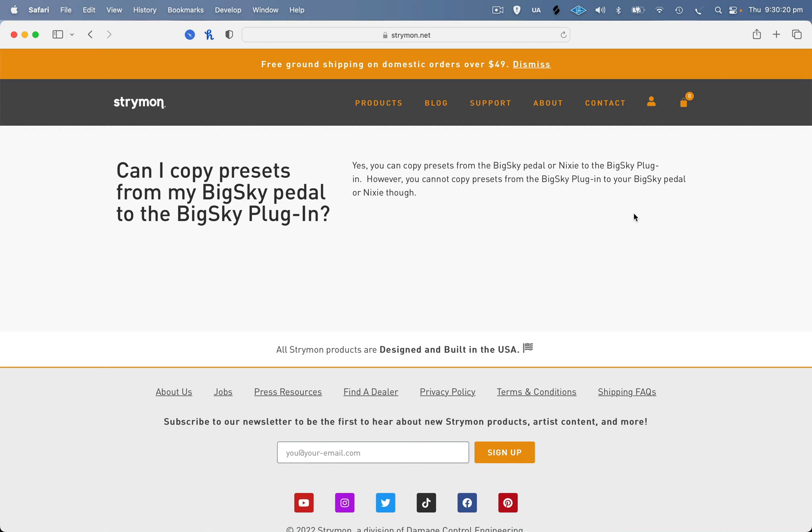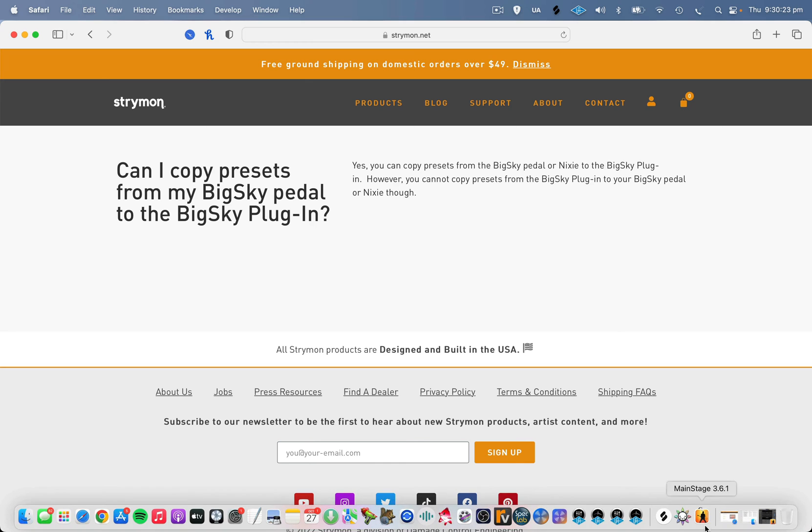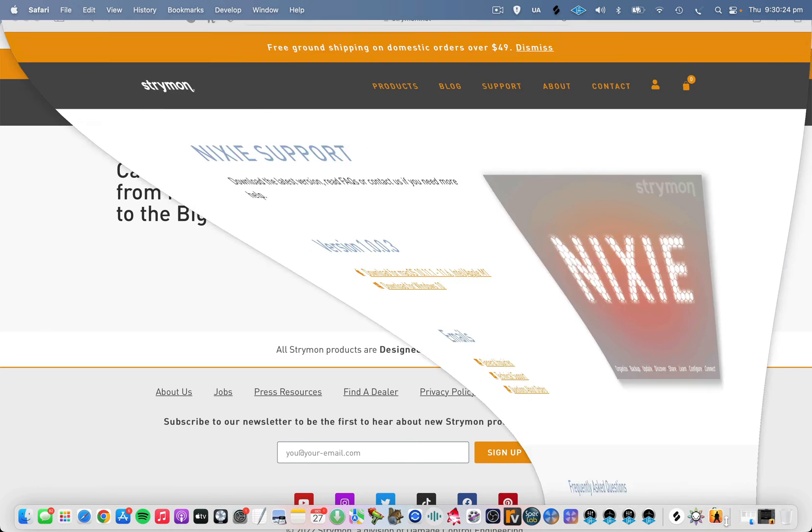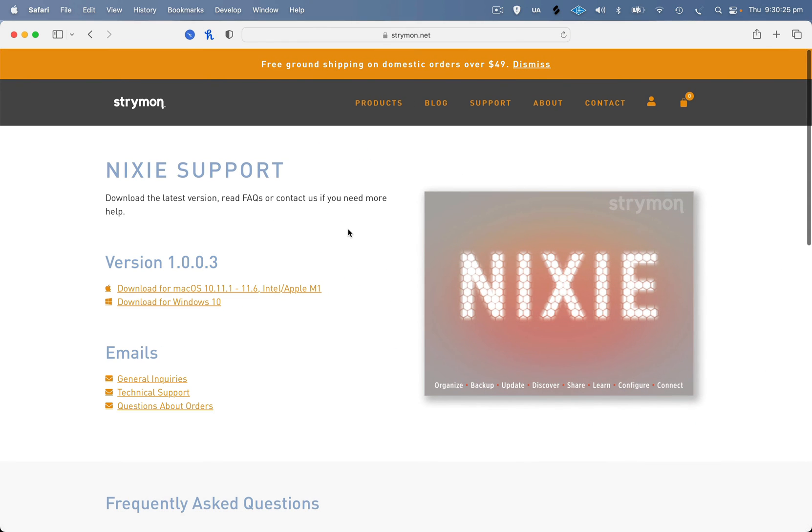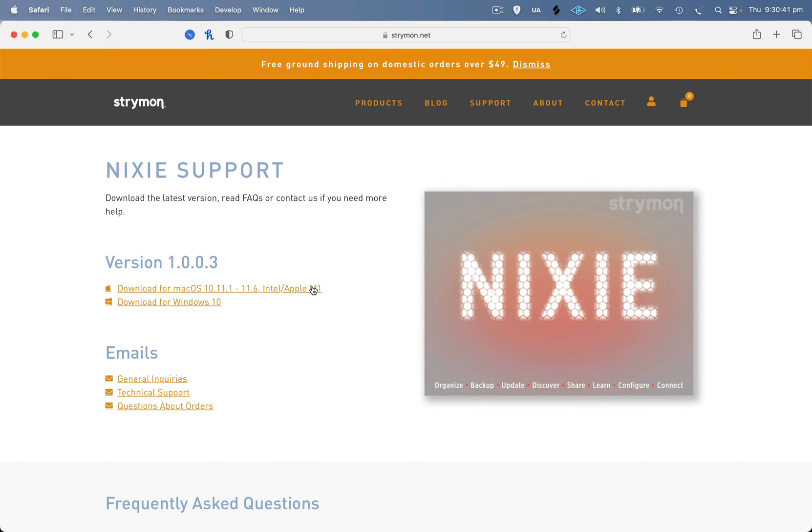If you're looking for some software to tweak your BigSky pedal presets and just see them visually on your computer and make it easier to tweak settings, definitely try this piece of software, Nixie. It's M1 compatible if you're an M1 user like myself, so definitely check that out as well.